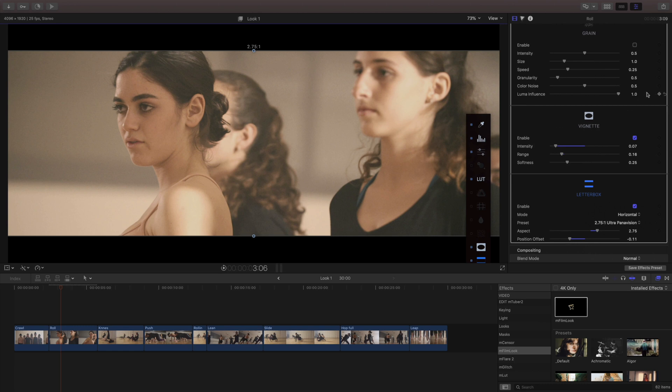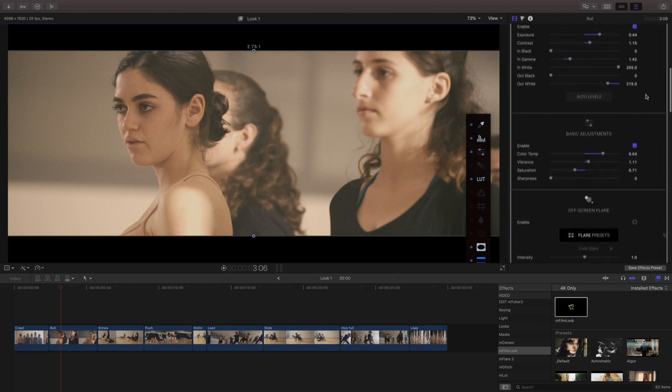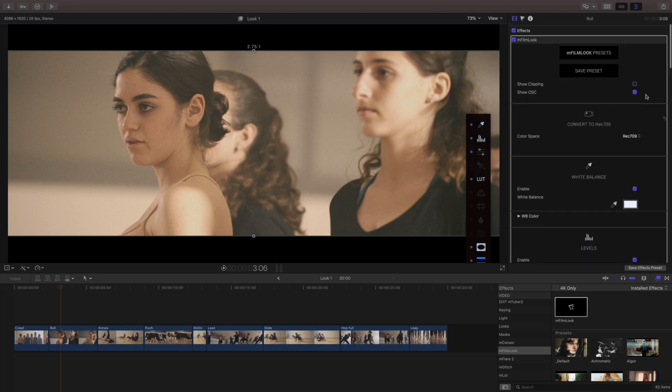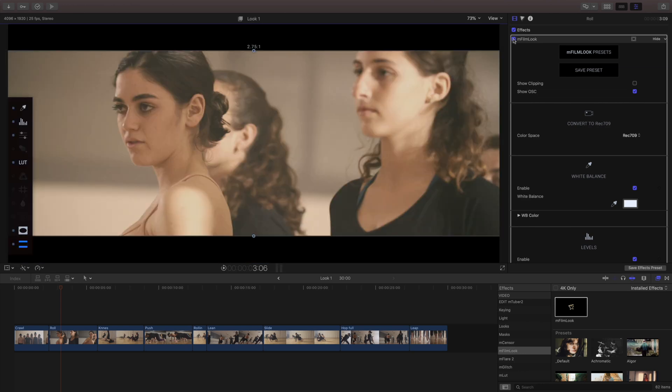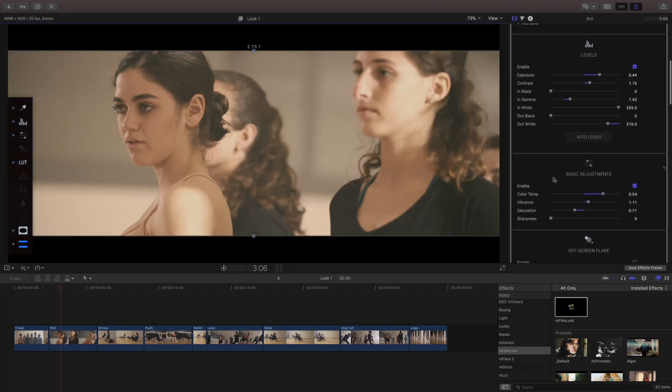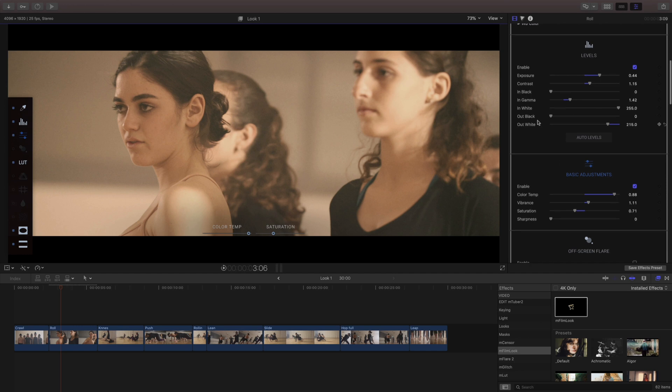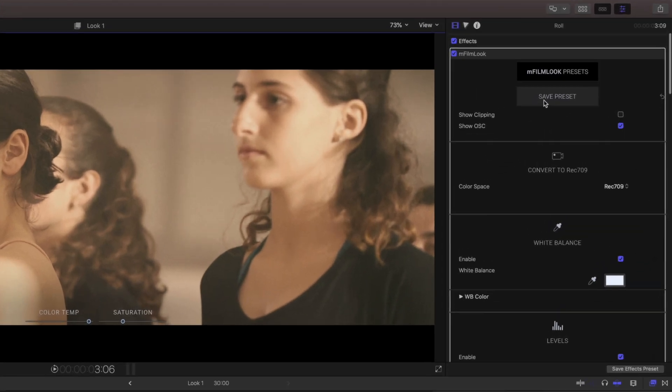I've made a lot of changes very quickly so I'm gonna come up to the top and just turn on and turn off my M film look so I can see the difference and I think I'm gonna warm this up quite a bit more and then save this as a preset.